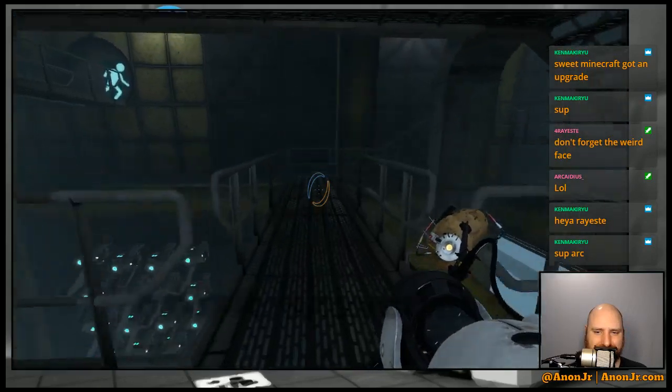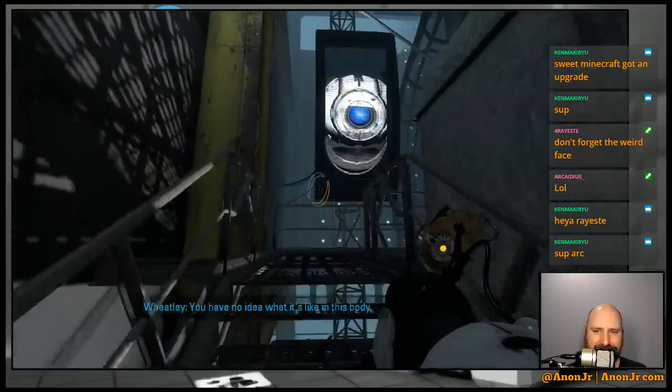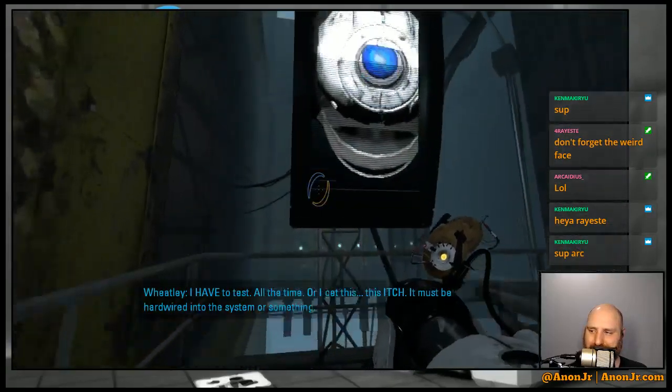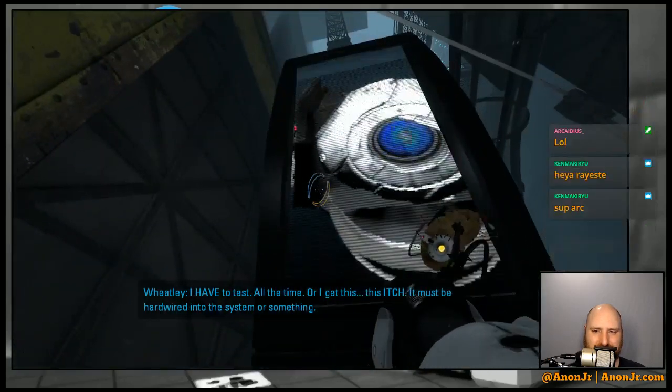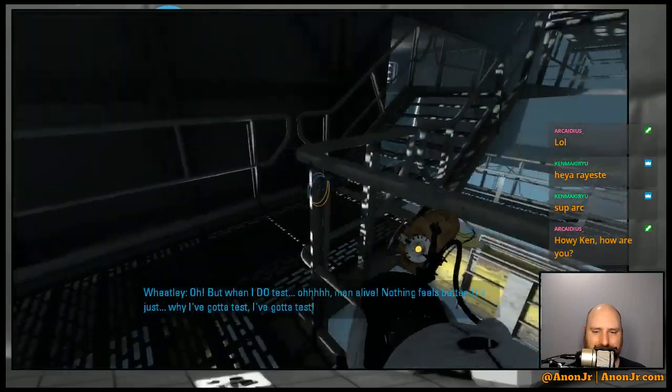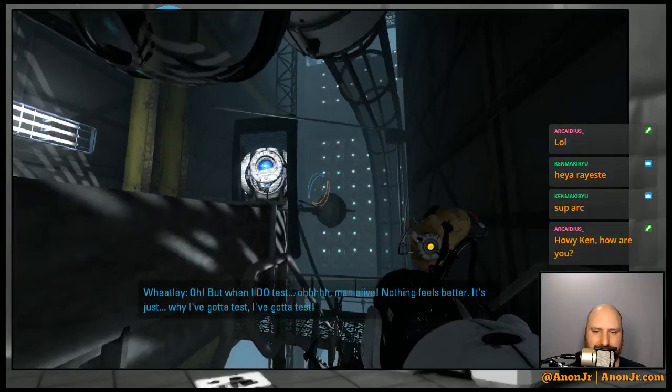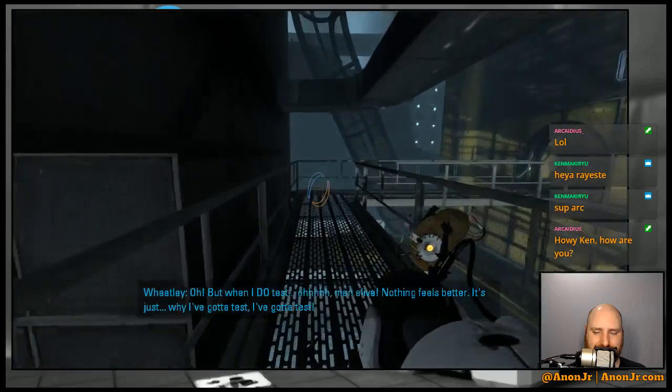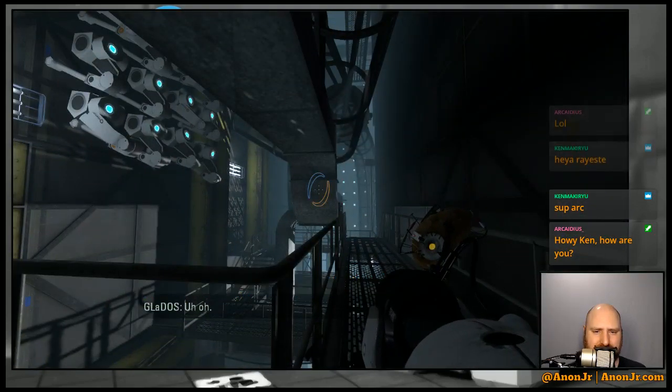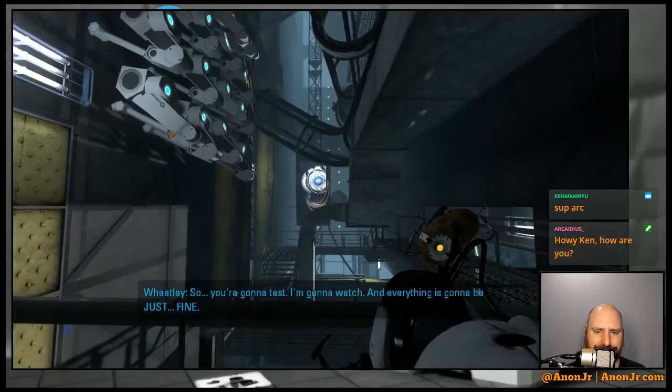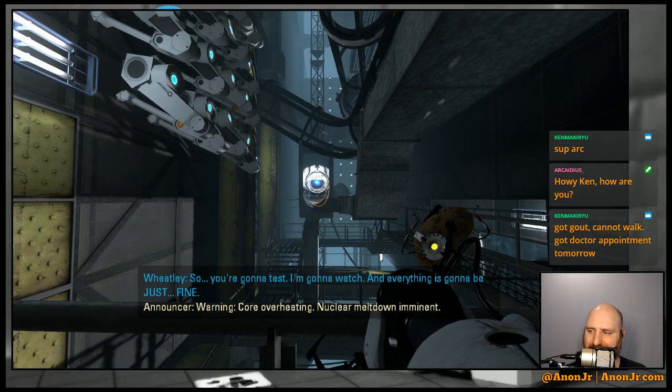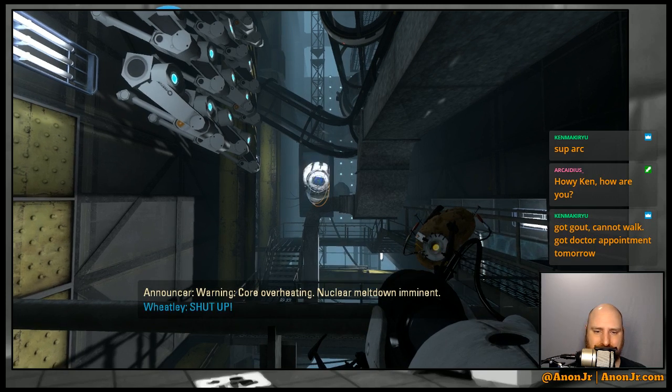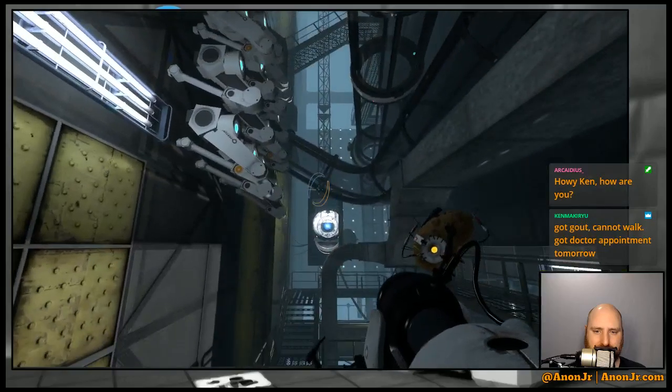Okay, alright. You have no idea what it's like in this body. I have to test all the time or I get this itch. It must be hardwired into the system or something. But I'll tell you, when I do test, oh man alive, nothing feels better. That's why I've got to test. So is testing crack for AI? And I'm gonna watch and everything is gonna be just - 40 core overheating, nuclear meltdown imminent. Shut up. I think we're in trouble.